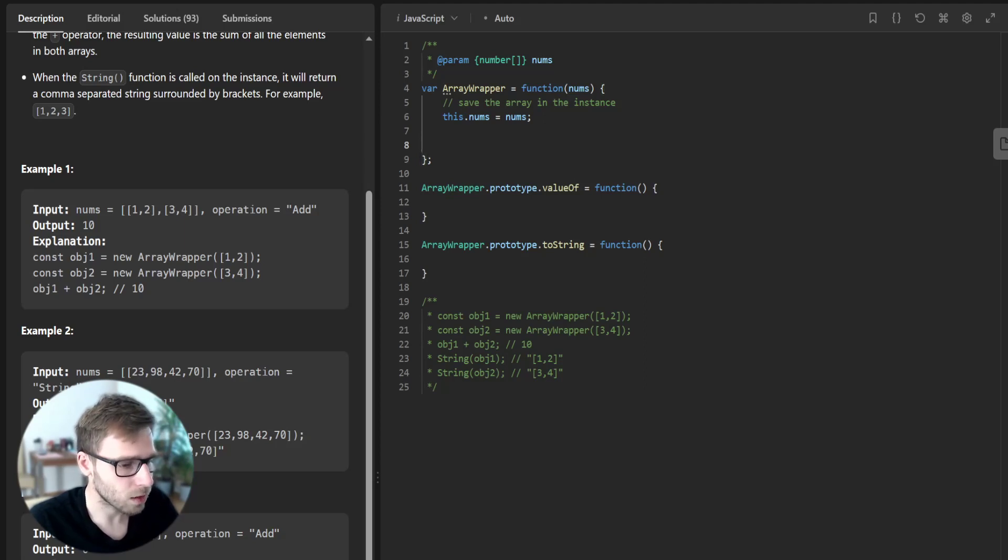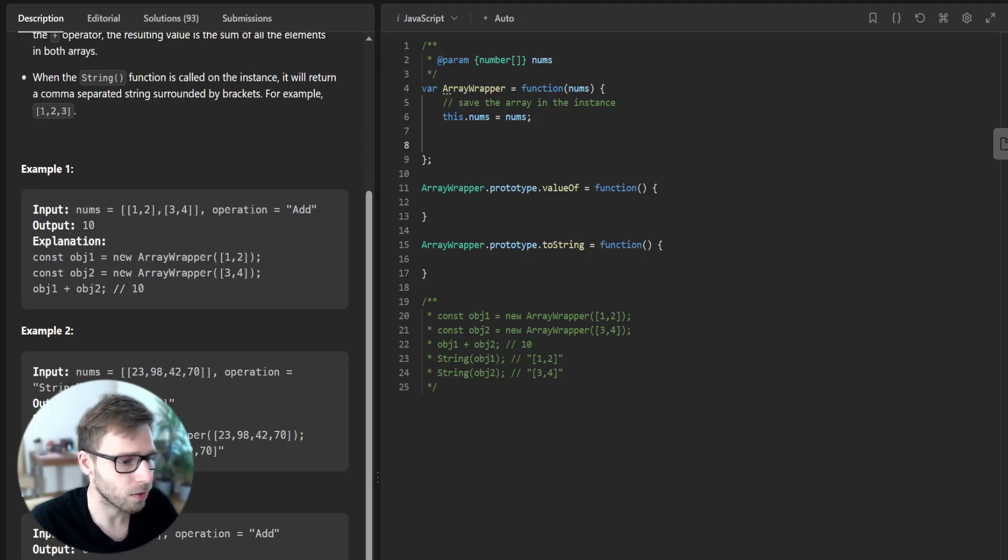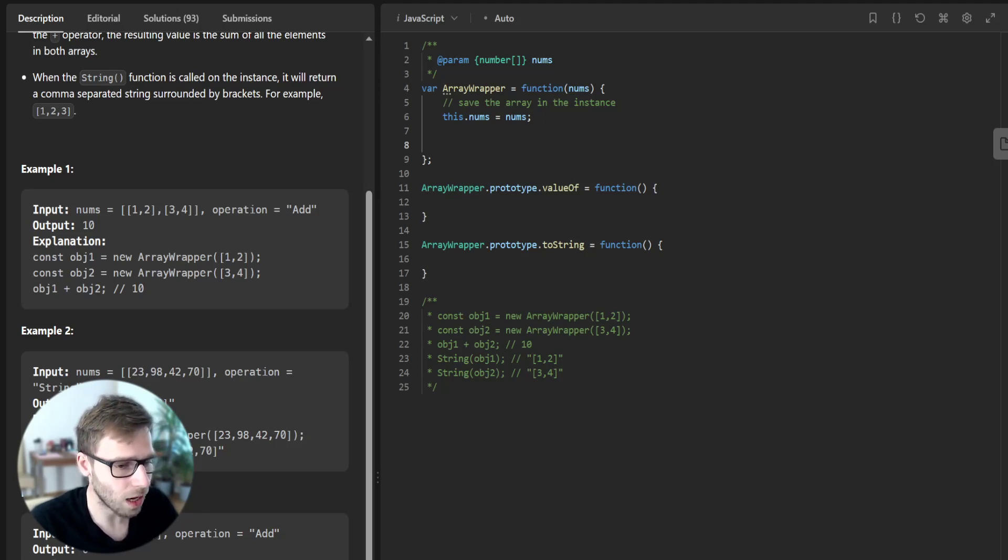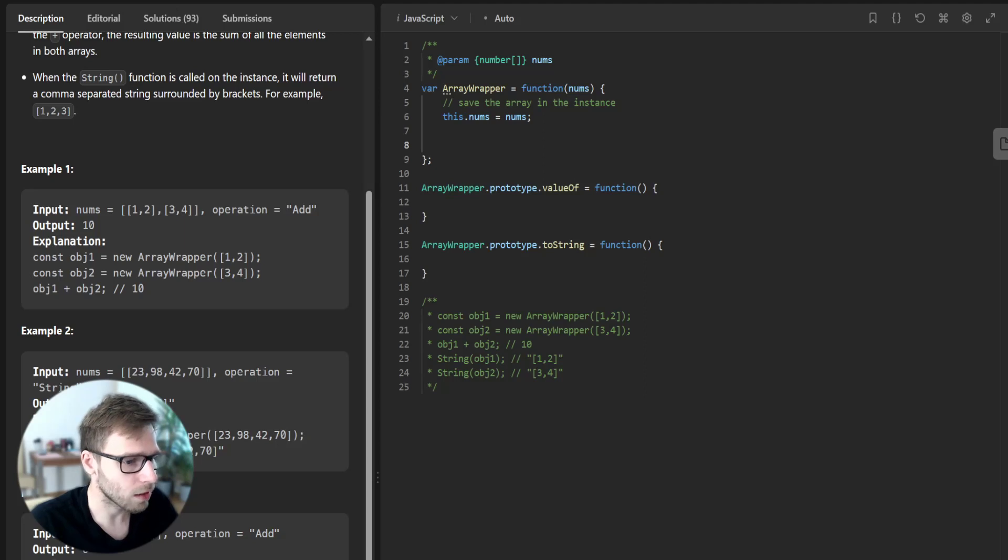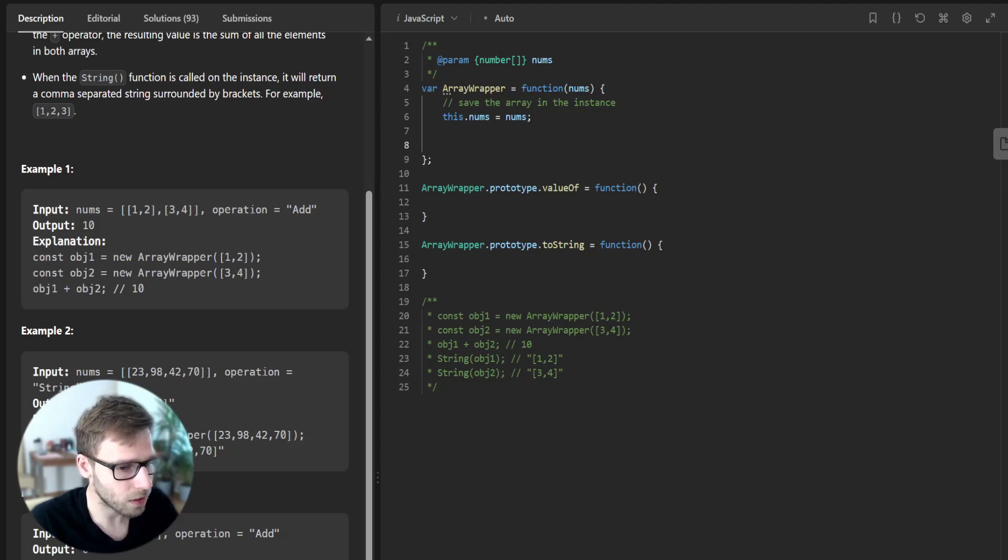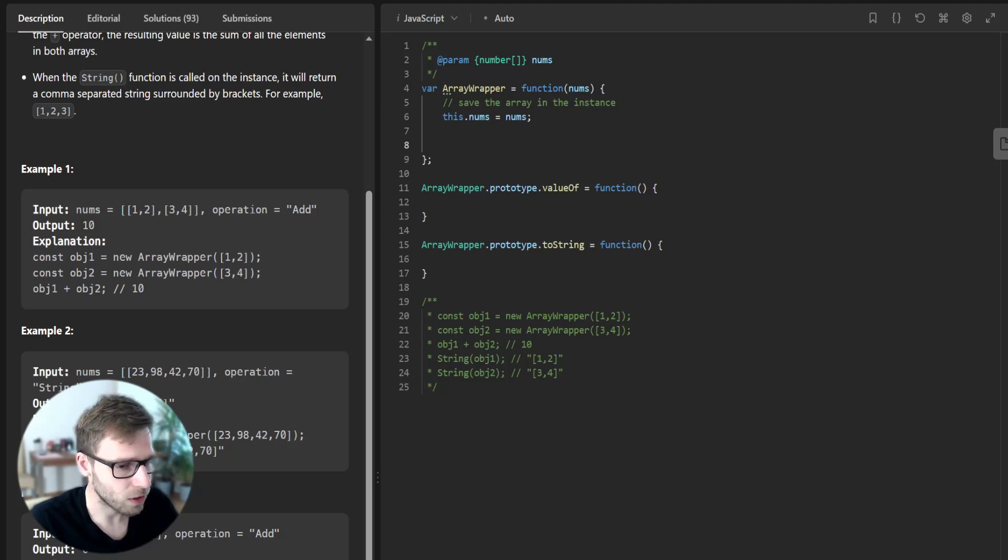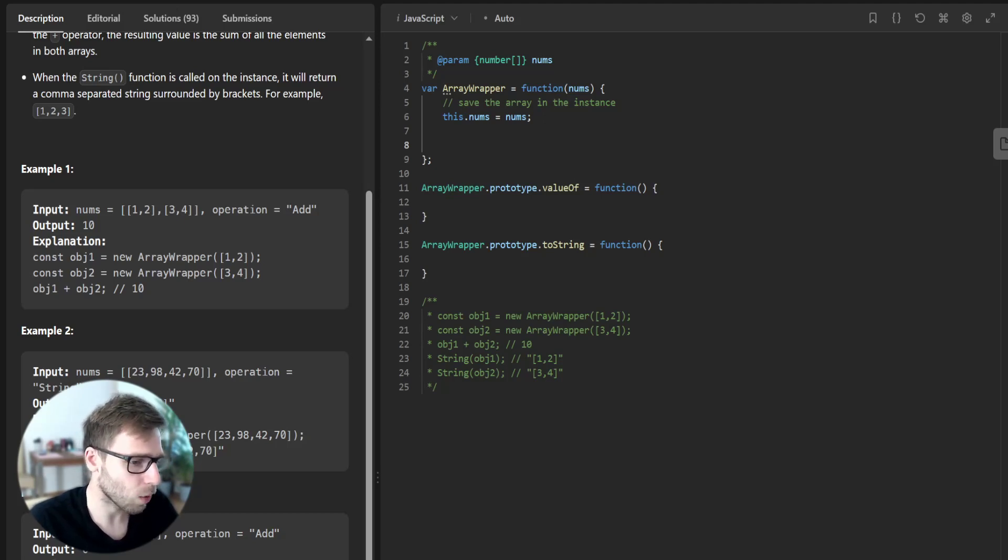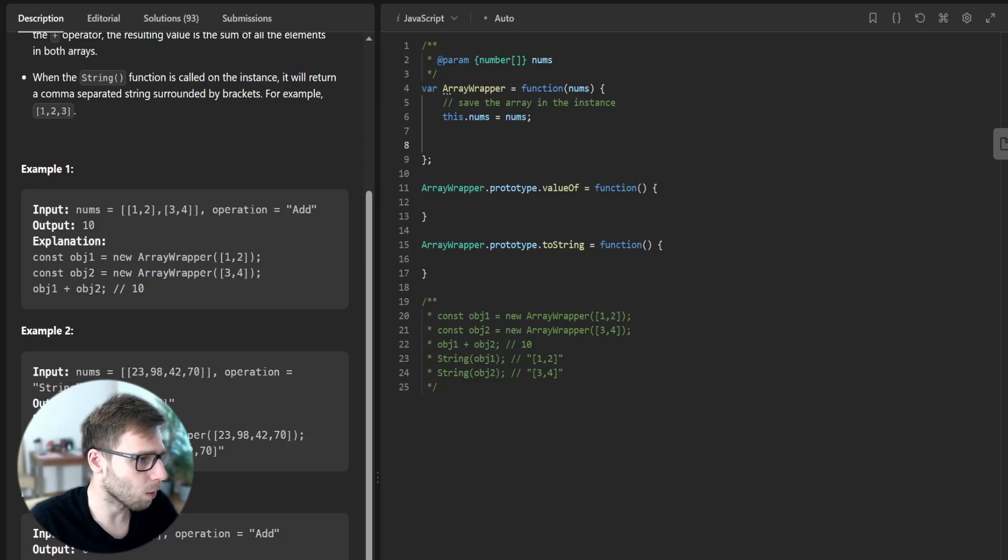Next, we will define a valueOf method for our class. This method is automatically called when JavaScript tries to convert an object to a primitive value, which happens when we try to add two objects together.